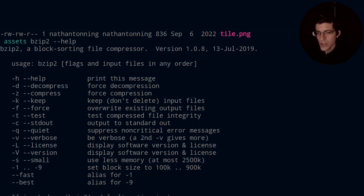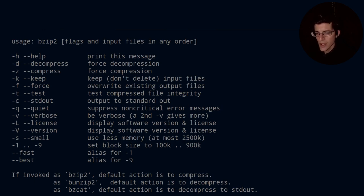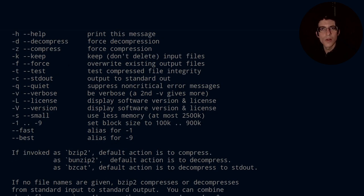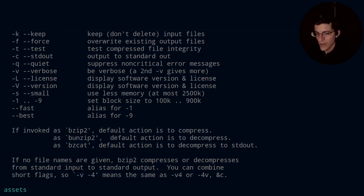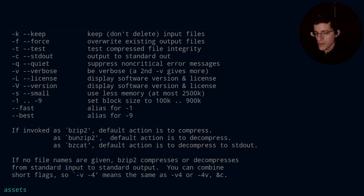We have decompression, compression, keep, force, test, stdout, quiet, verbose, license, version, small, use less memory. And then we can set our block size, and then we can go fast or we can slow. And this is our quality values. So invoked as bzip2 followed by the file names.